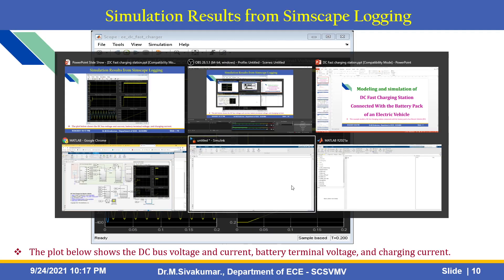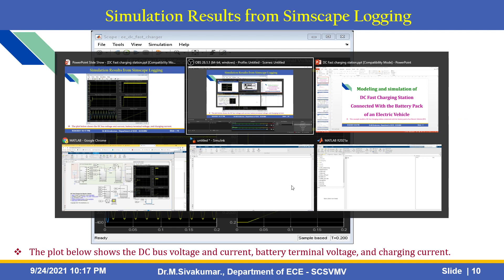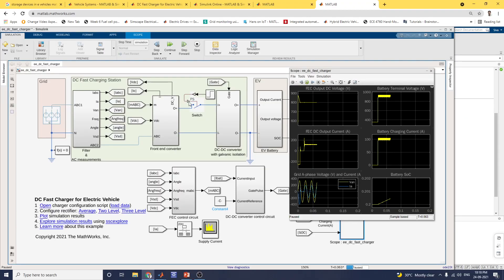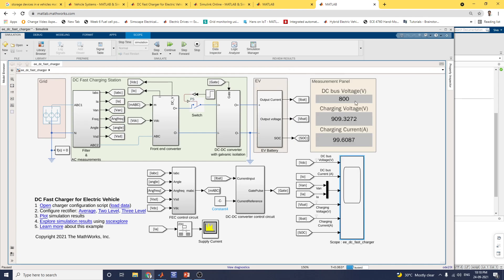Now let us see the simulation. We can see the DC fast charger for electric vehicle and the results here. You can run this model. After running the simulation, DC bus voltage is 800 V, charging voltage is 909 V, and charging current is 99.6087 A.